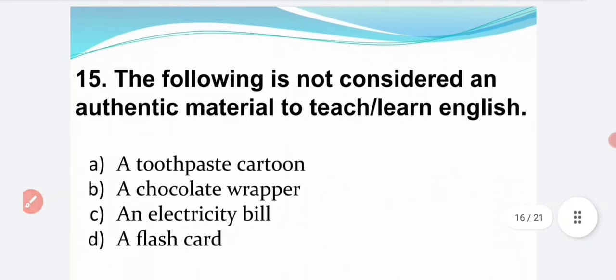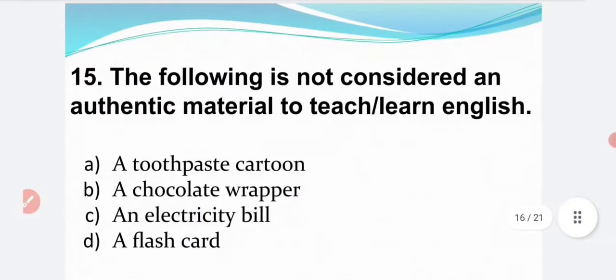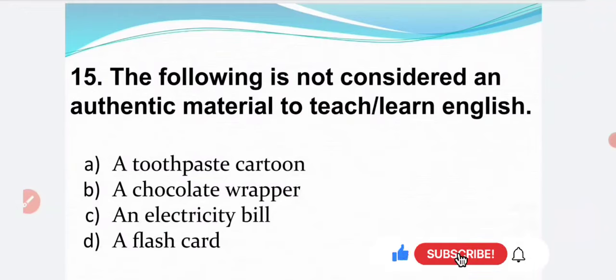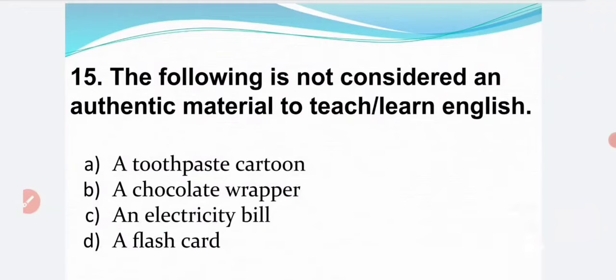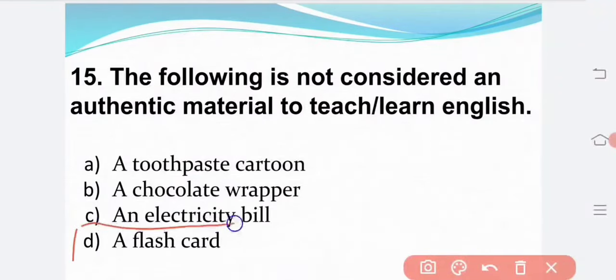The following is not considered as an authentic material to teach or learn English: Option A — a toothpaste carton. Option B — a chocolate wrapper. Option C — an electricity bill. Option D — a flash card. The correct answer is Option D: a flash card.